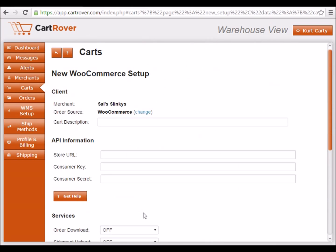You can find written instructions for setting up a WooCommerce cart by clicking on the Get Help link. The first field allows you to give a unique name to the cart to differentiate it between two or more carts of the same type, or it can be left blank.